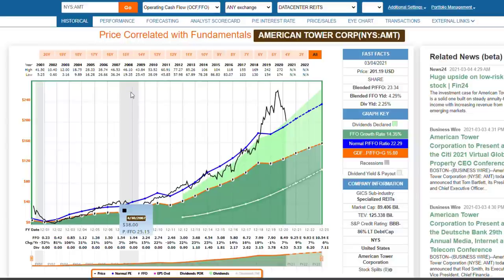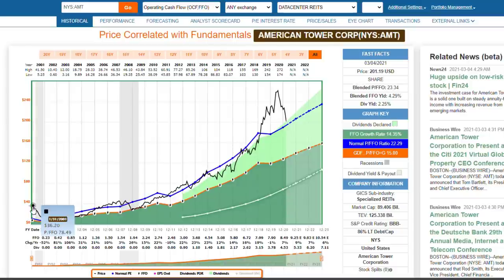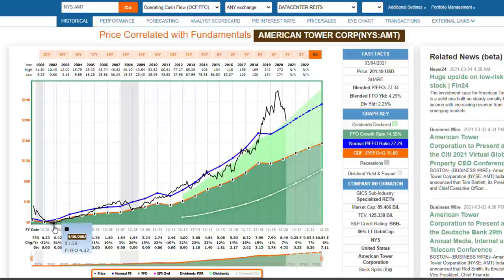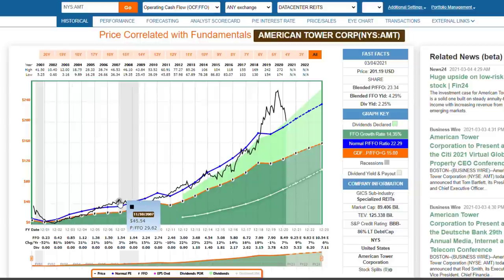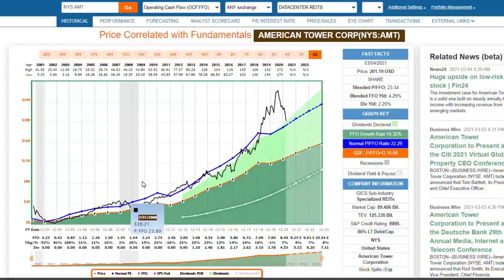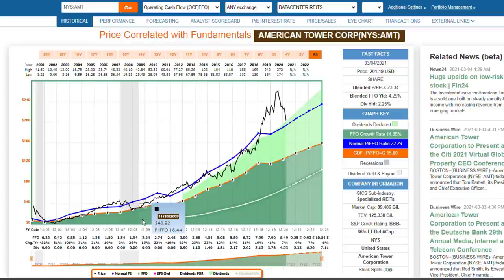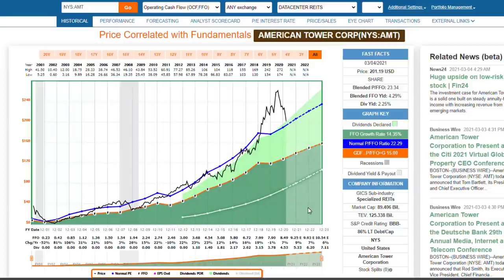We've got two recessions on this graph. In the 2001 recession, American Tower was very expensive, trading at almost 78 times FFO, then it reverted to the mean and got really inexpensive — the price-to-FFO got into low and mid single digits — and stayed around a 15 price-to-FFO for almost four years. Then it got overvalued again with P/FFO around 28 or 29. Then the Great Recession came and the stock reverted again, trading at around 15 price-to-FFO for about a year. Even a year or two after that, it was trading below the 22 number.